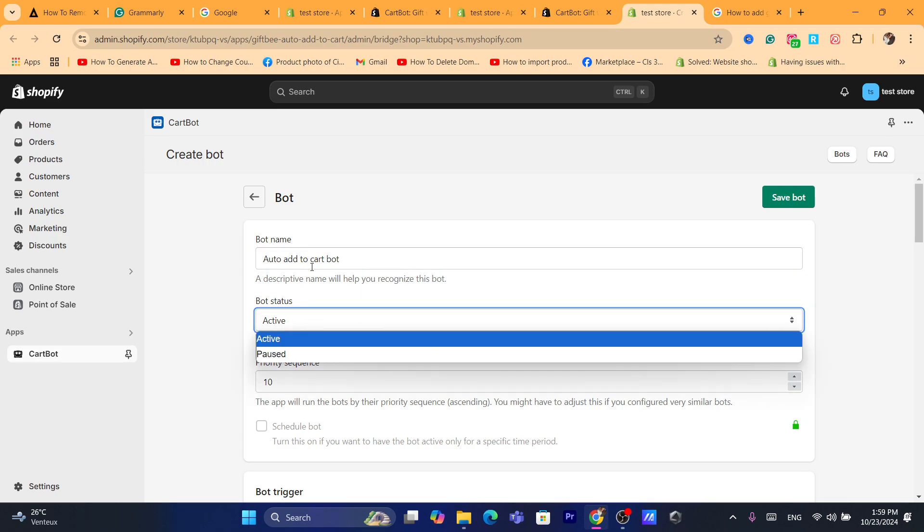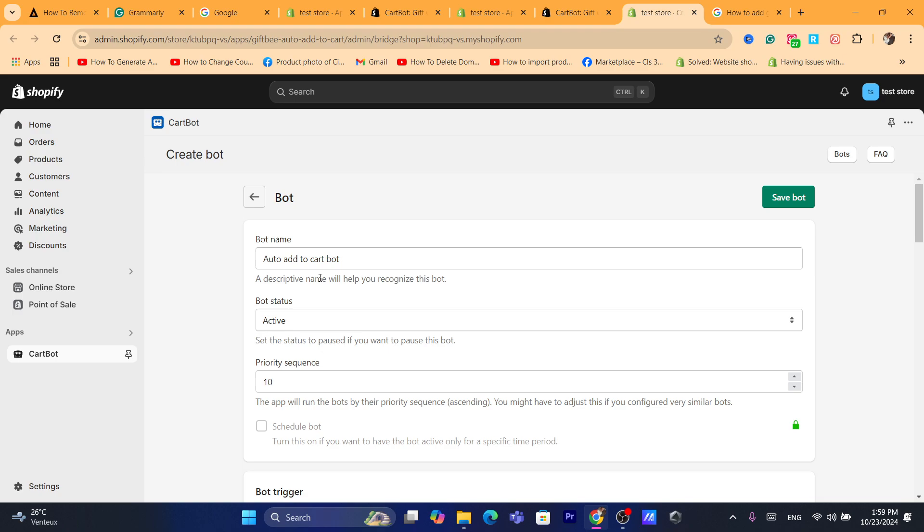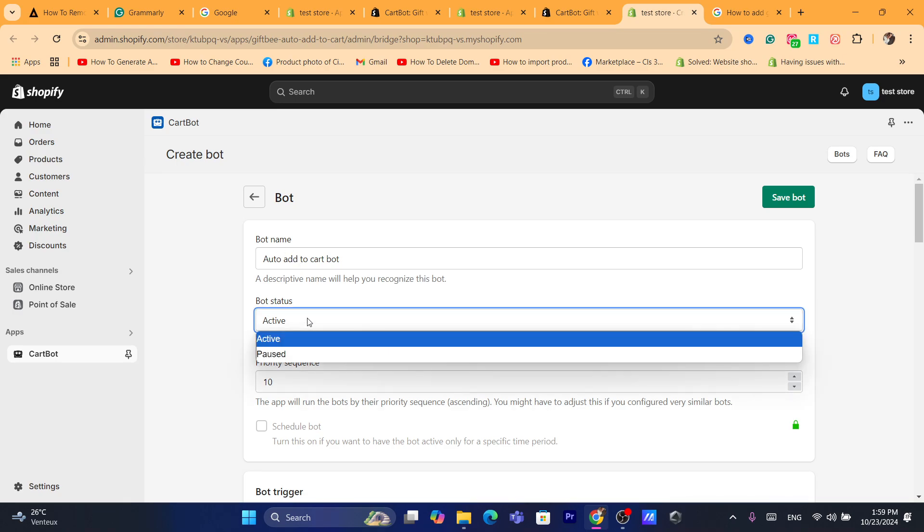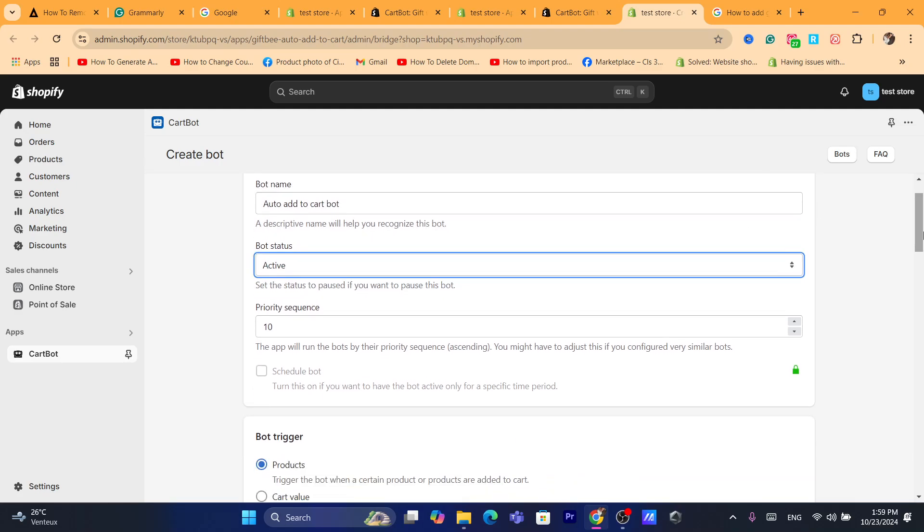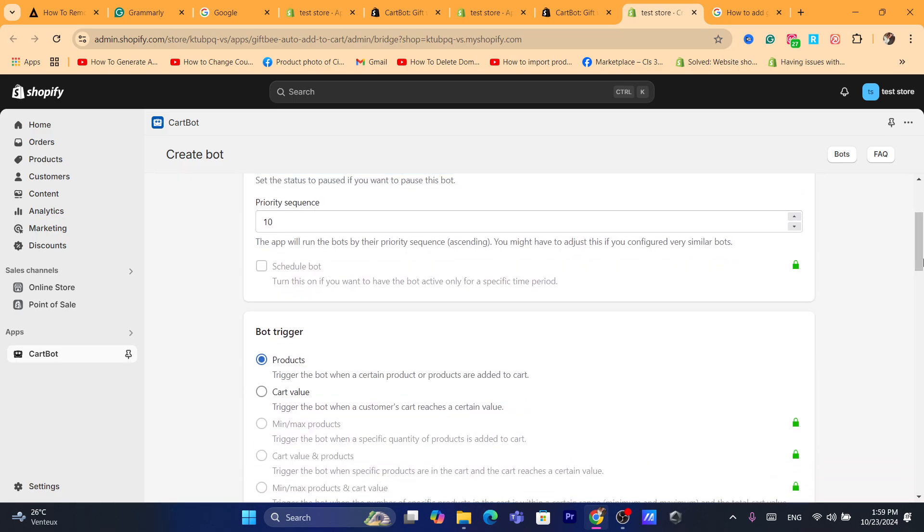Bot active, bot states, you want to just select active. Select here active. The properties coins is going to be 10.